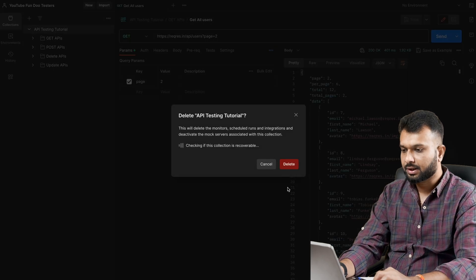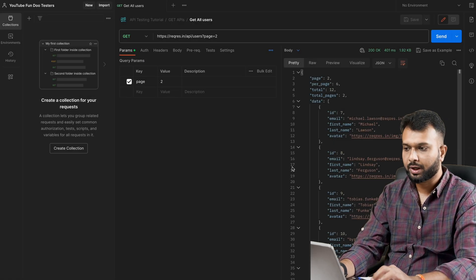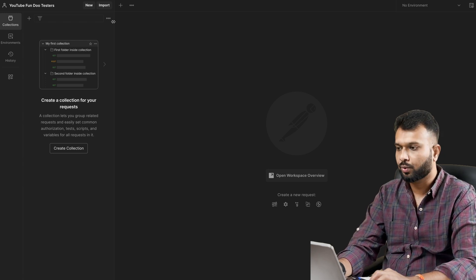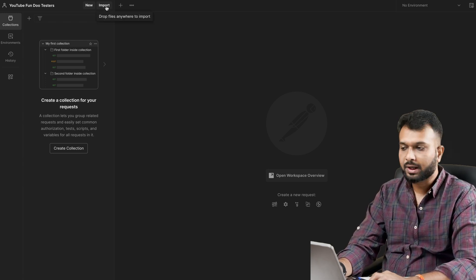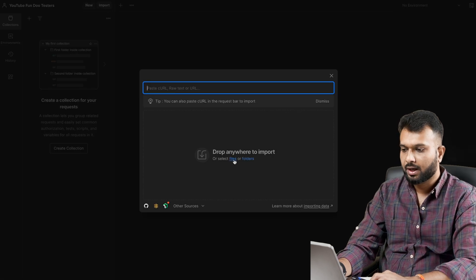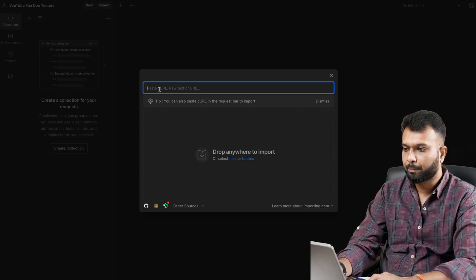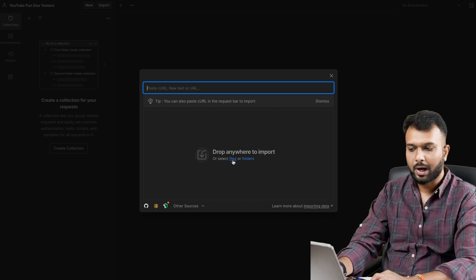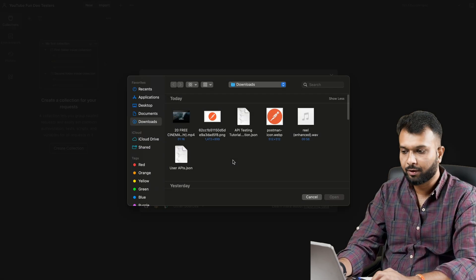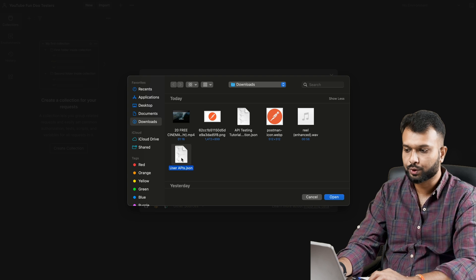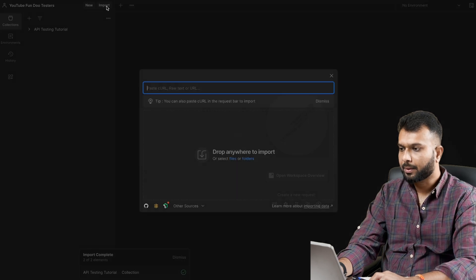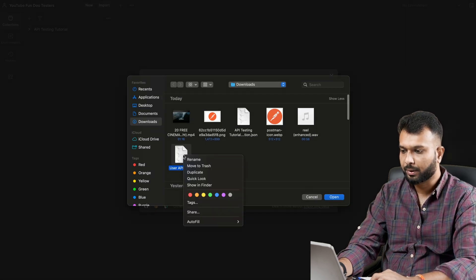Now let's say I want to import this collection - someone has shared it with me. I'm going to delete the current collection to clean up the entire workspace. Now there's an option to import the collection. I click Import and there are options: paste cURL, raw text, URL, files, or folder. I have the JSON file we exported, so I go to 'user_apis.json' and click Open.